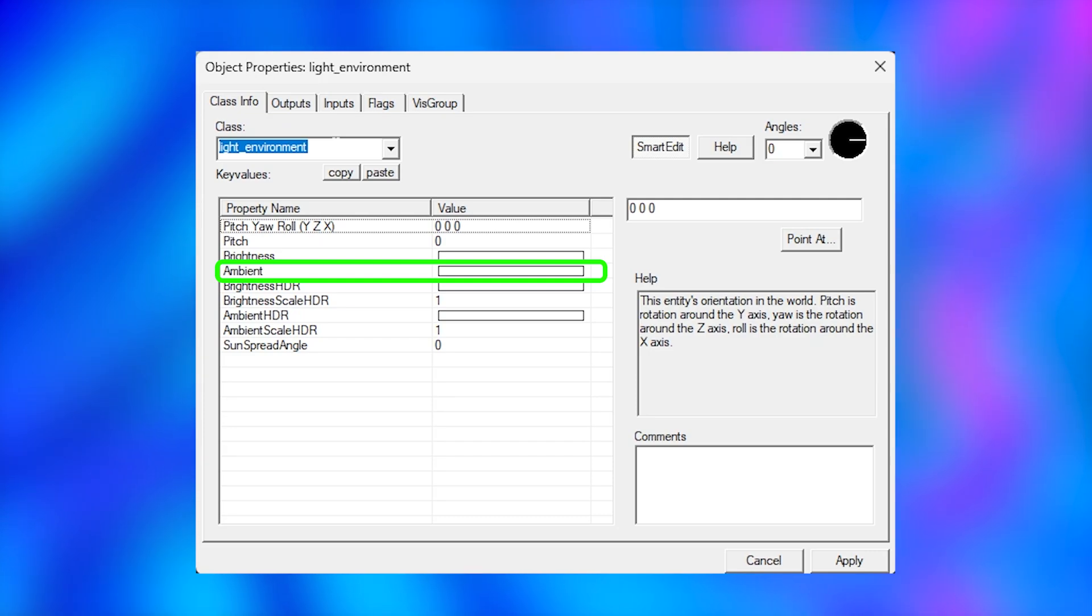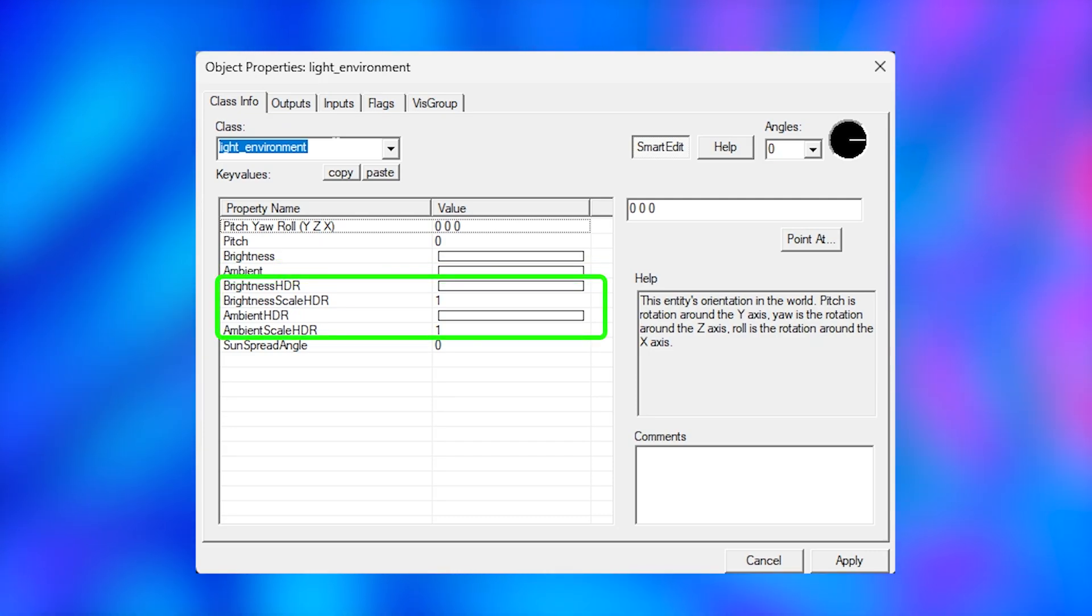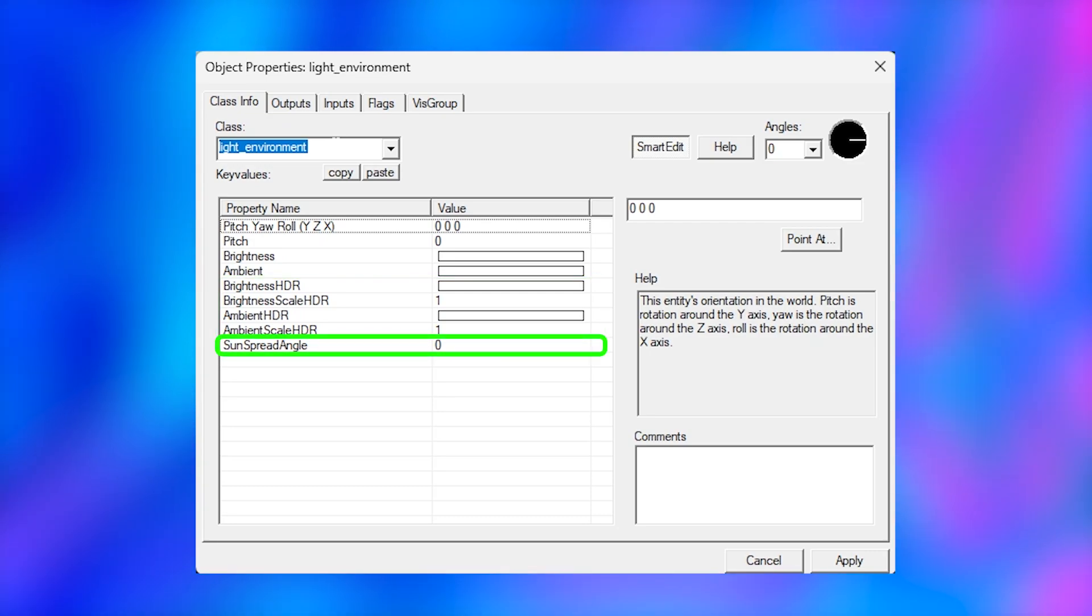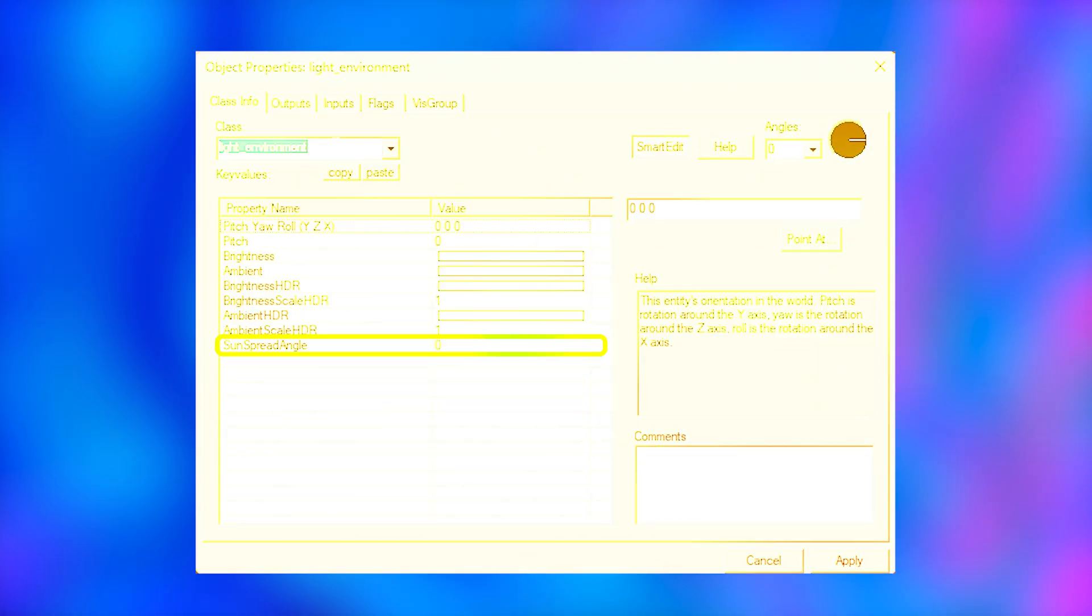The ambience changes the color of the shadows and the HDR settings are the exact same thing except it just modifies the HDR versions. The sun spread angle changes how sharp the sun shadows are. So a higher number makes them more fluffy and spread out.